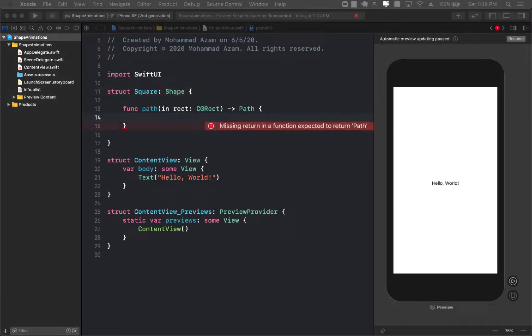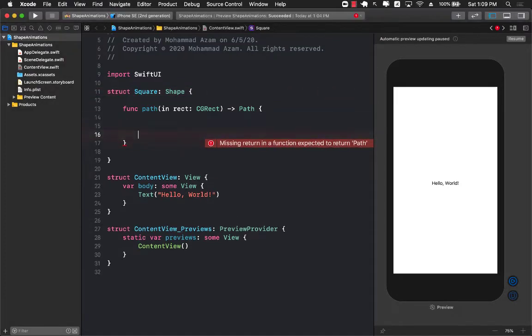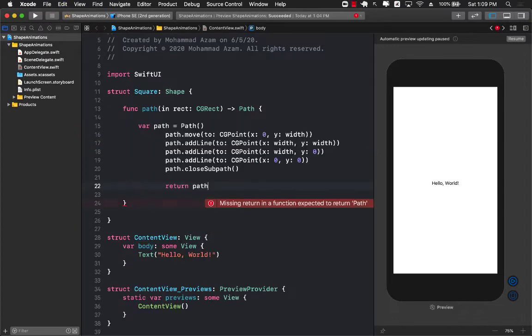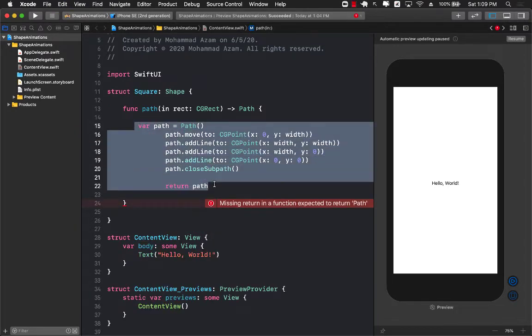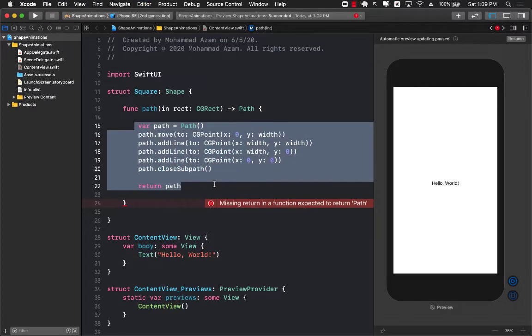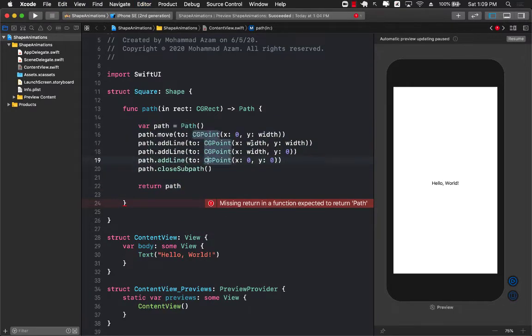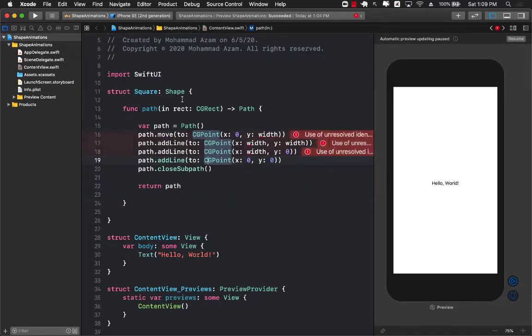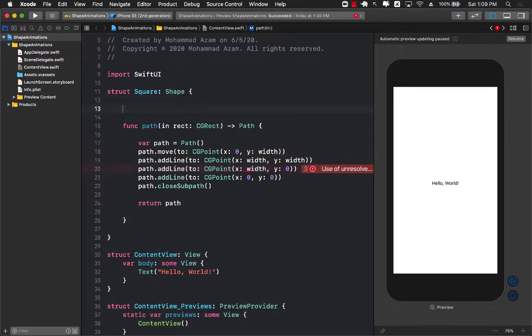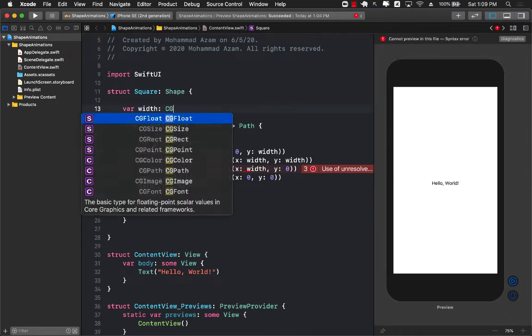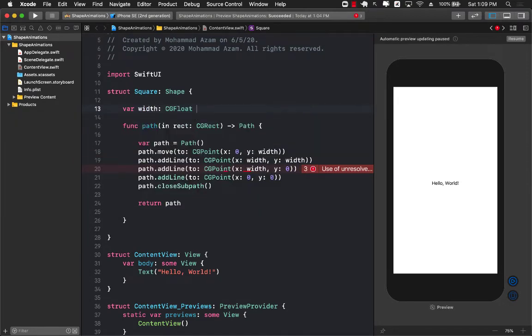So I'm just going to copy the path which is going to create a square for us based on a particular width which we still have to configure because right now we don't have anything called width. So I'm going to go over here and I will go ahead and create width which is going to be a CGFloat.